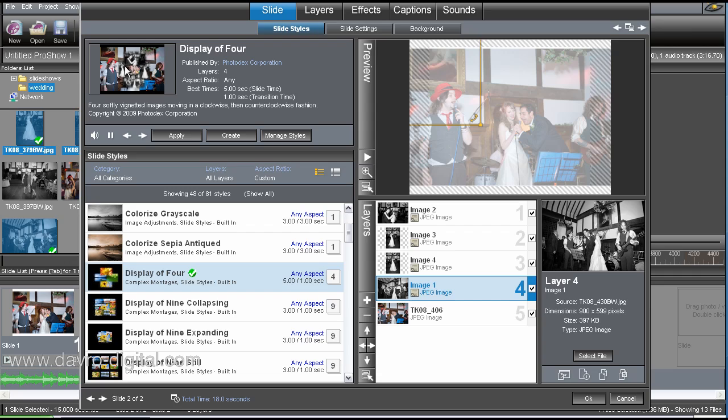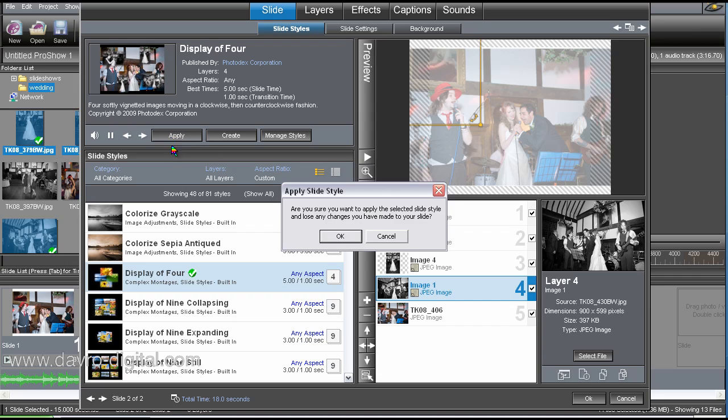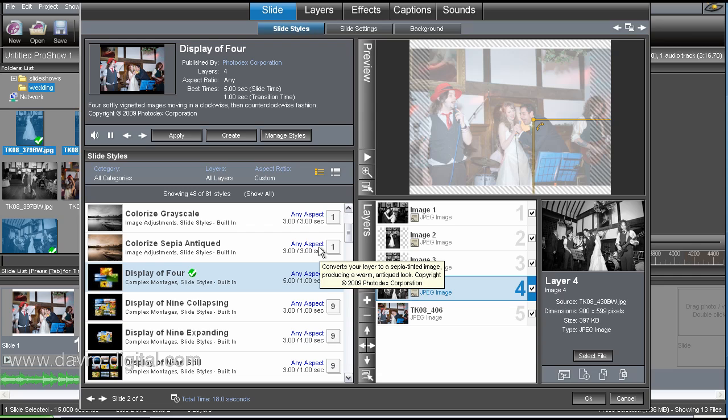That's better now. It's balanced it out with the two portraits, the two landscapes. Now it's completely the opposite corners. What you need to do is click apply. Are we sure? Yes, we are this time. Right.